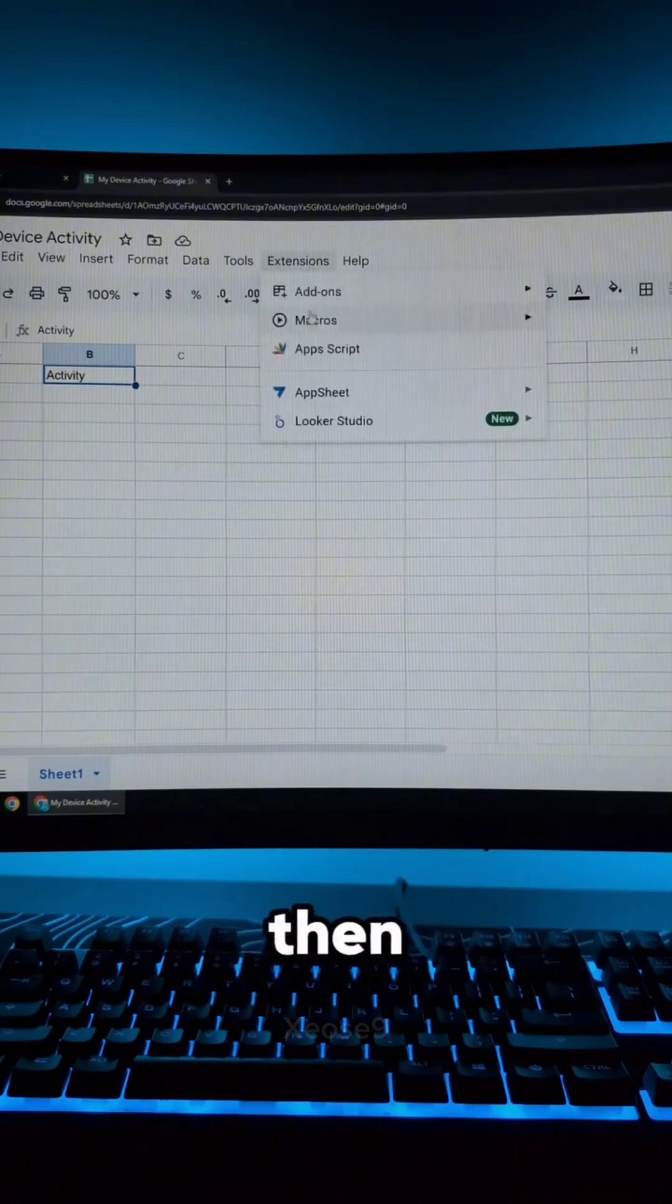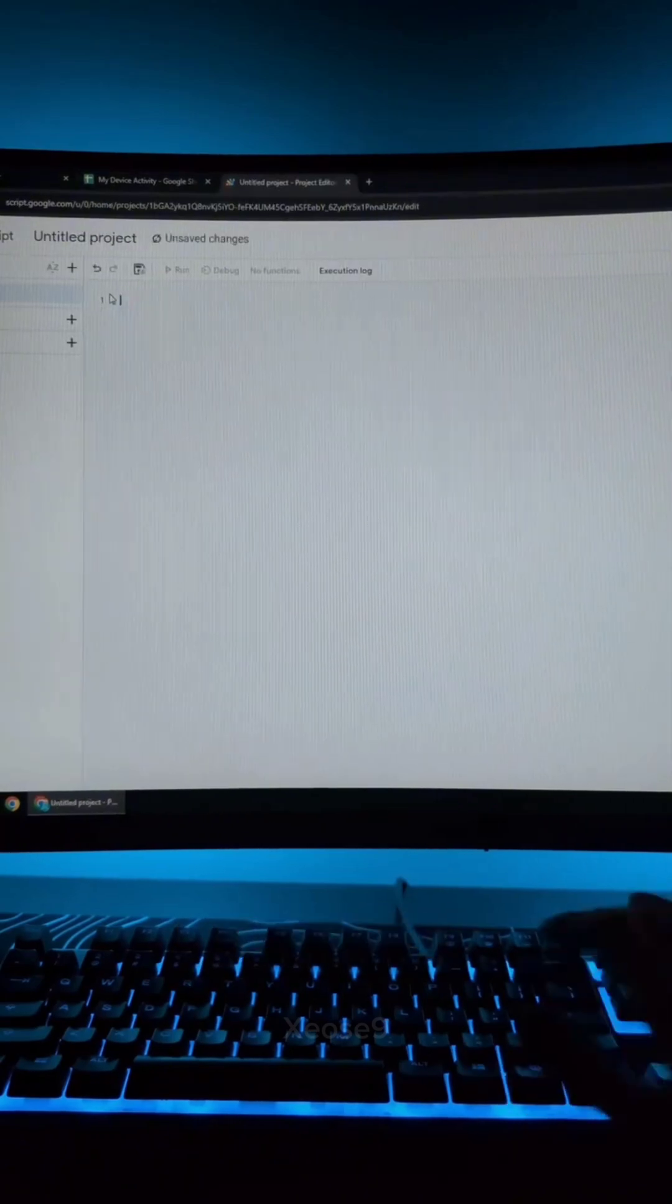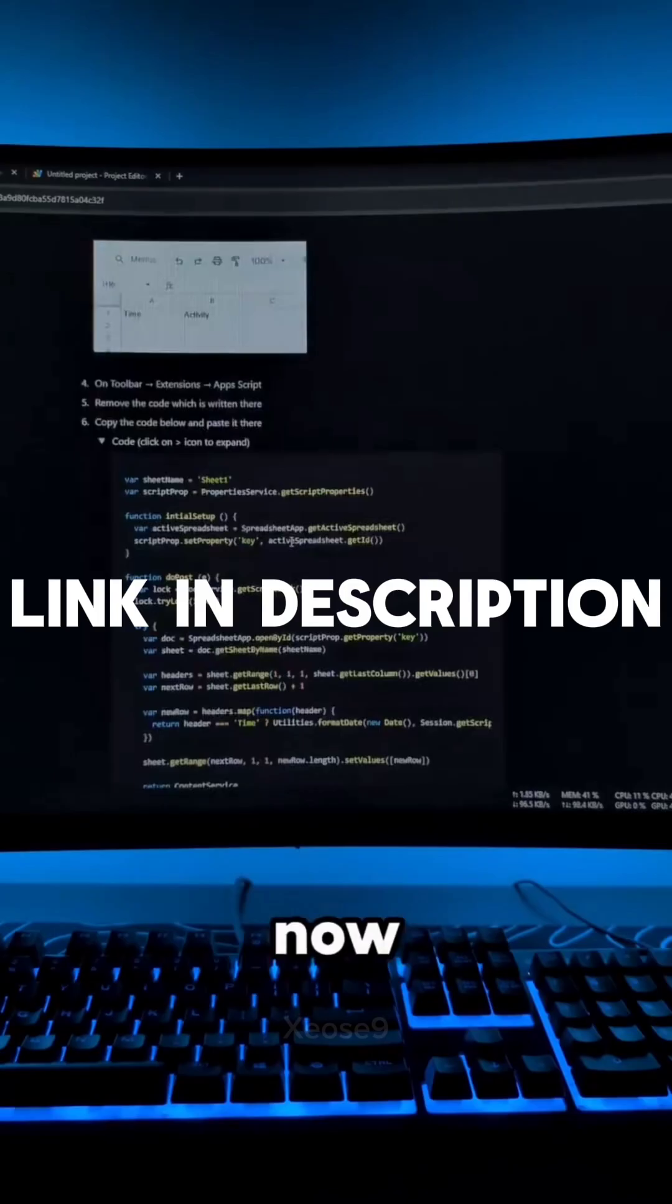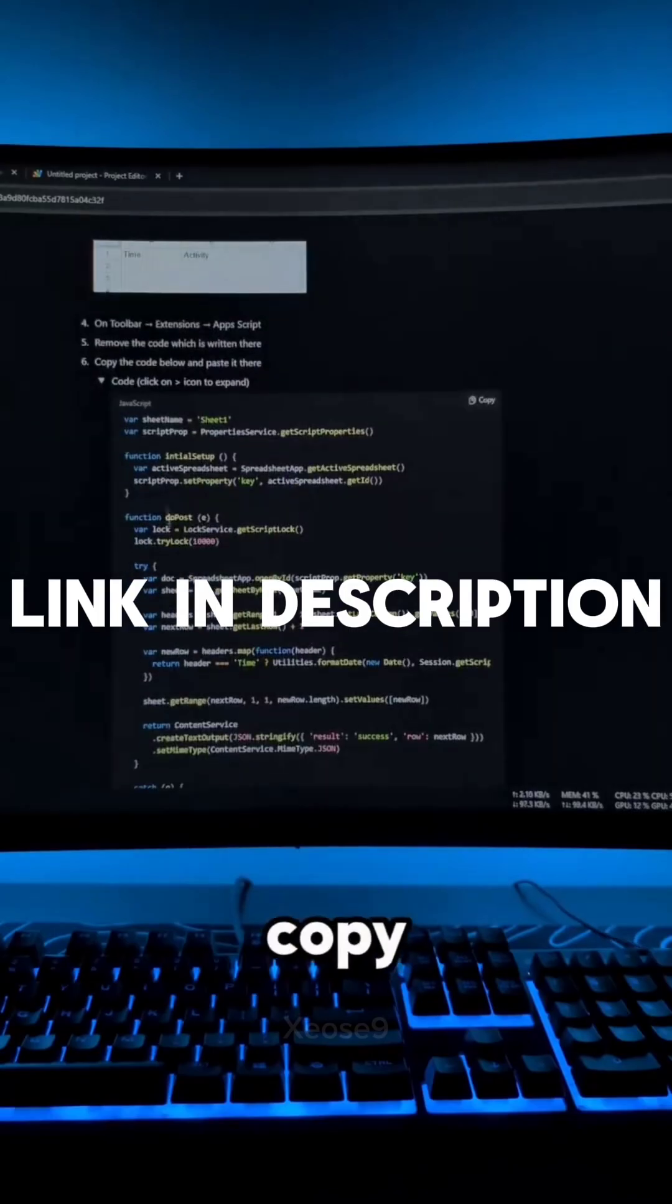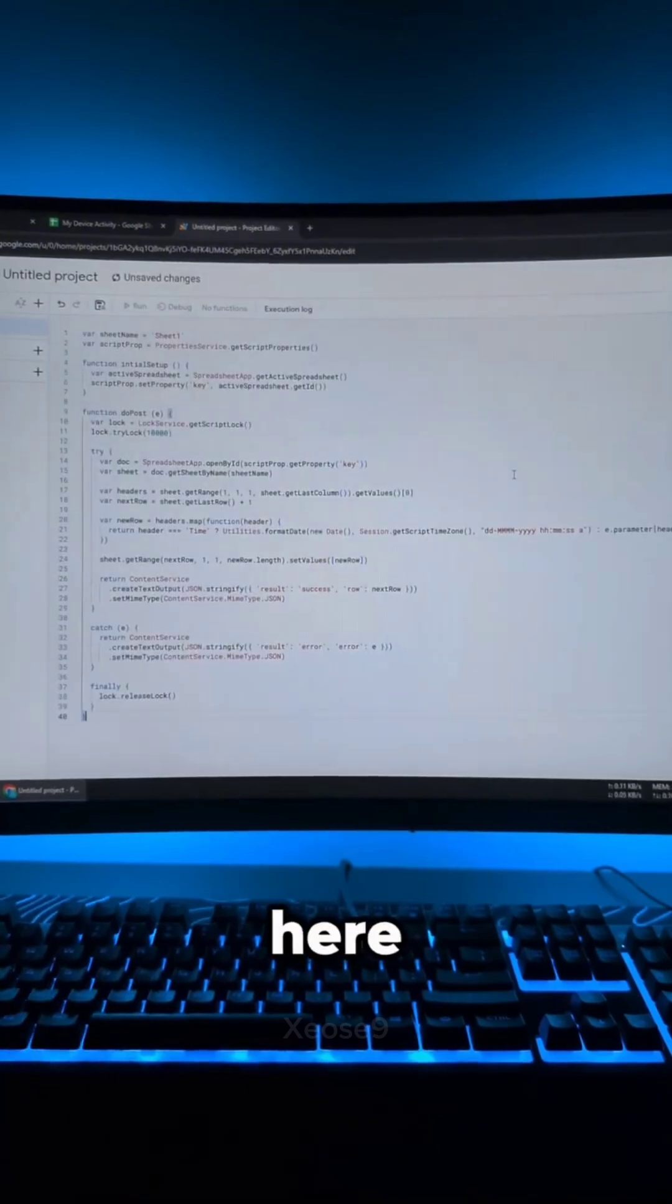Click extensions and then app script. Remove this code. Now copy this code from the guide. Paste it here. Click on save and then run it.